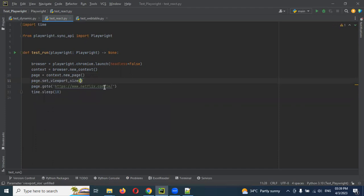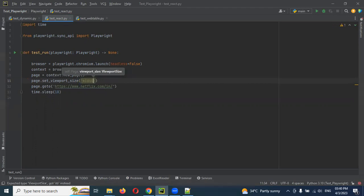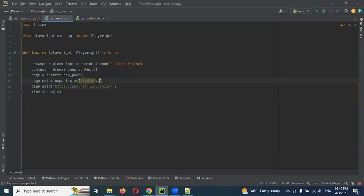How we can declare the viewport size? We use single quotation. Here we need to specify the width. Width how much you want. And you need to mention colon.